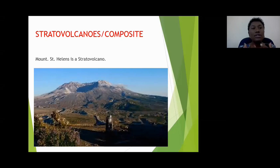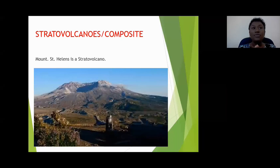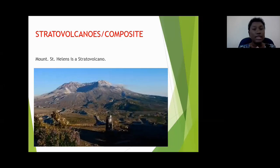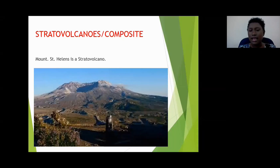This word stratovolcano has a prefix — strato. What do you think that prefix means? Because that will give you an idea of what this volcano looks like. Think about words that have the prefix strato in them — like stratosphere. What do you think that would mean?